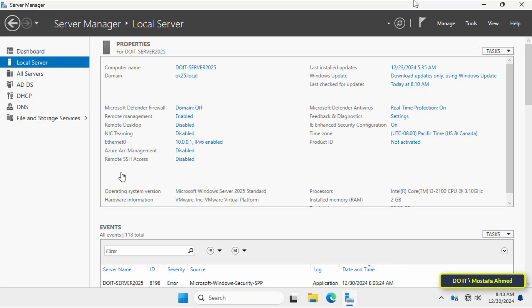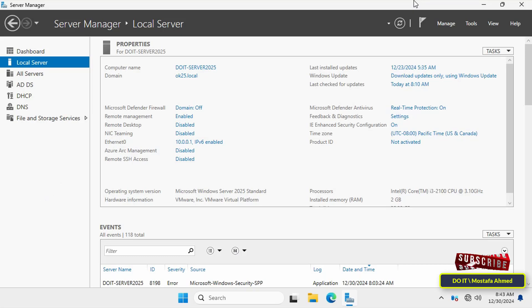The process involves installing the Active Directory Domain Services role, promoting the server to a domain controller, and checking redundancy and functionality. Each step is essential to ensure seamless integration into your existing environment.